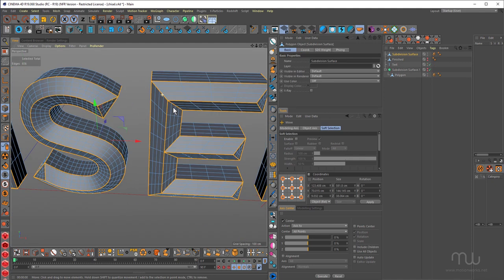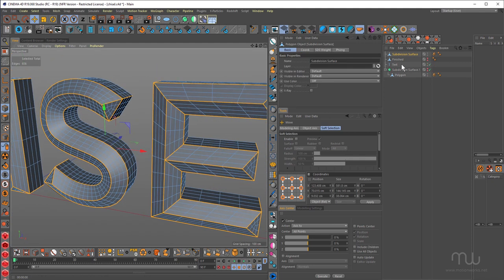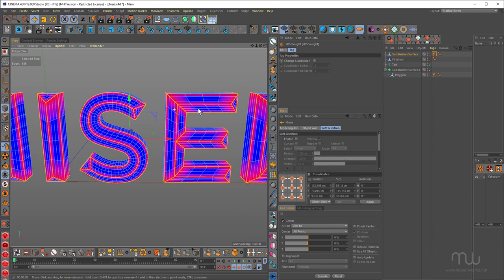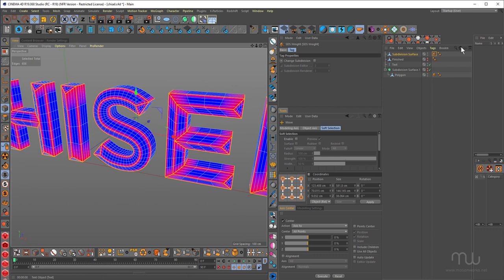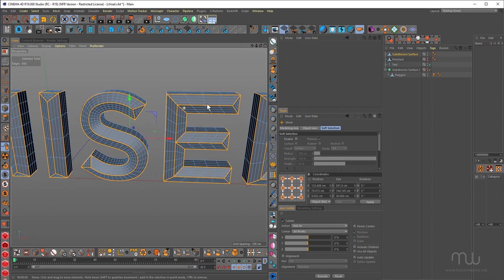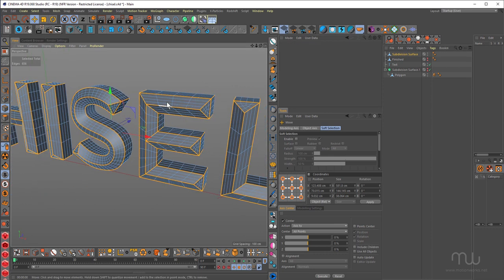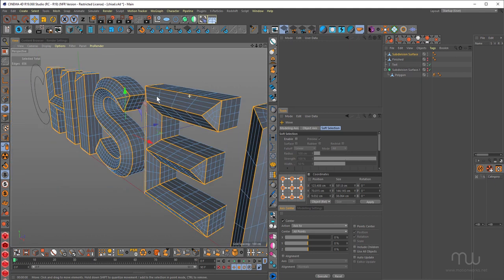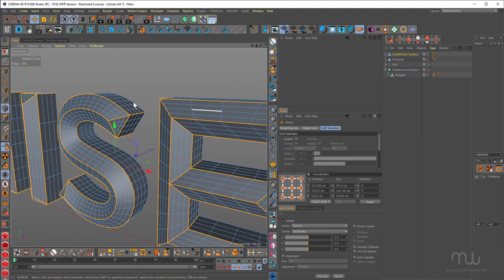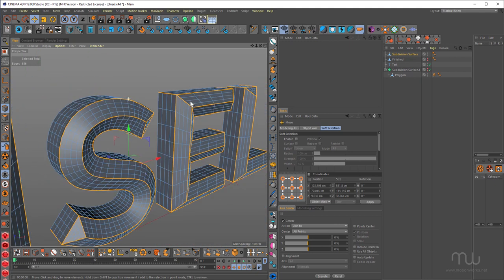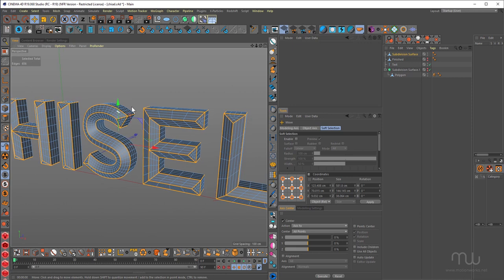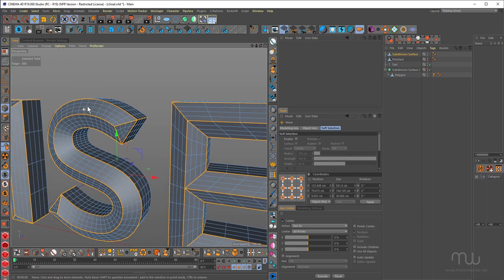Just keep a version of that and hide it. Press the C key to collapse that down. So now we have polygons. Now we still have the weighting tag here. I'm just going to get rid of that. Because that's now baked down into the geometry.